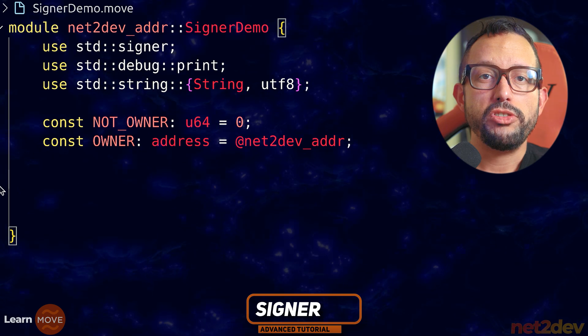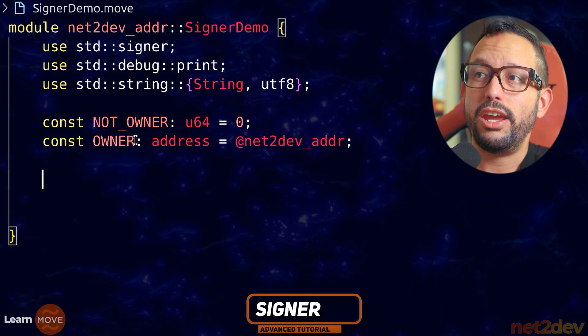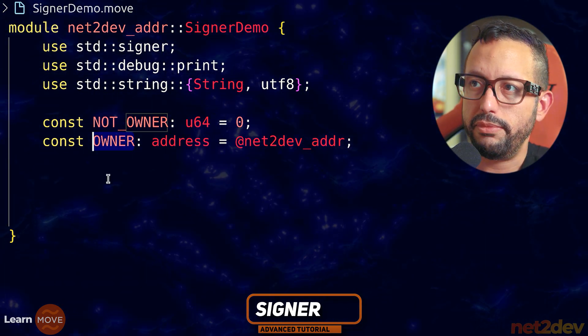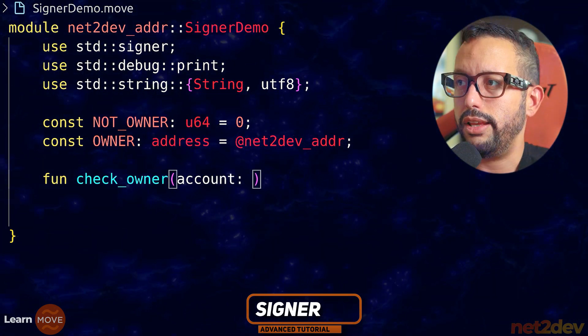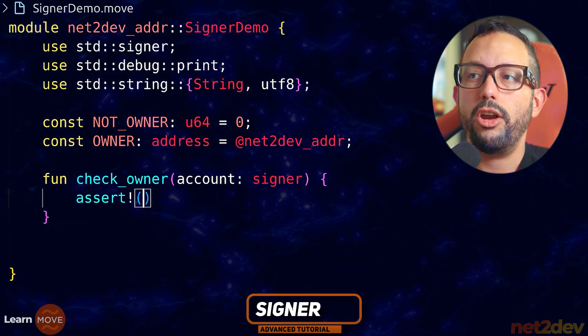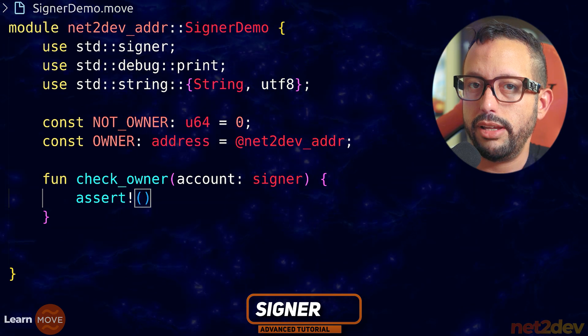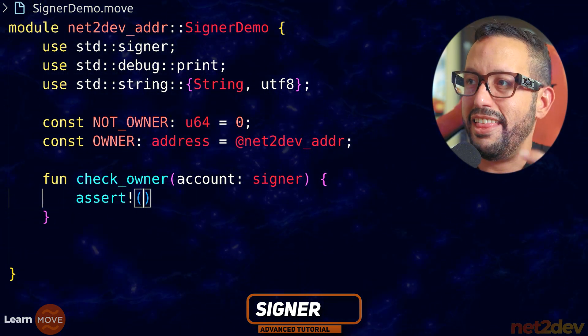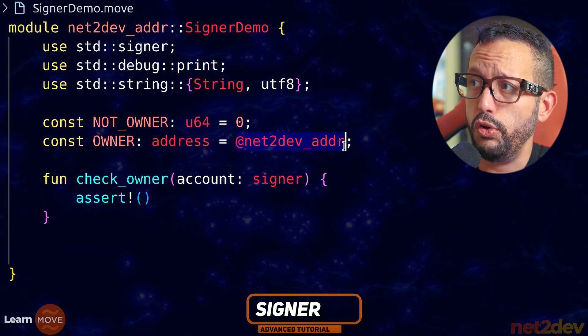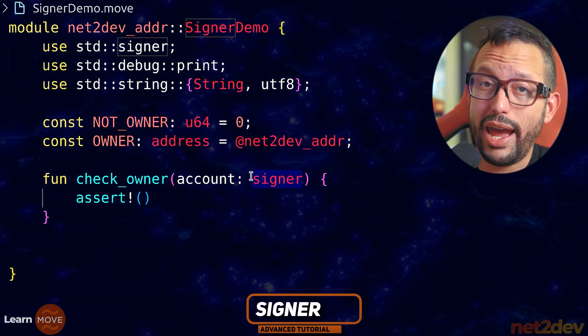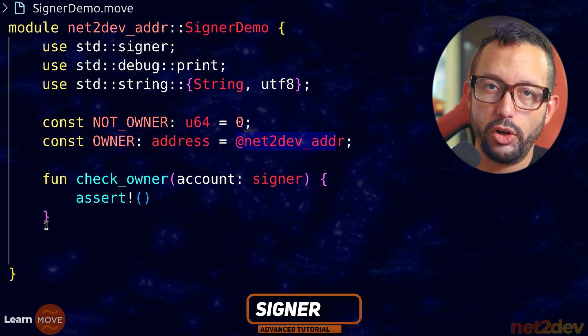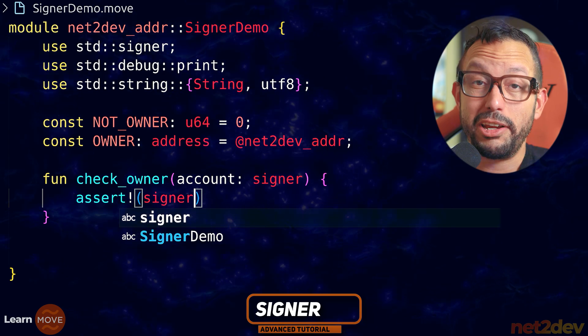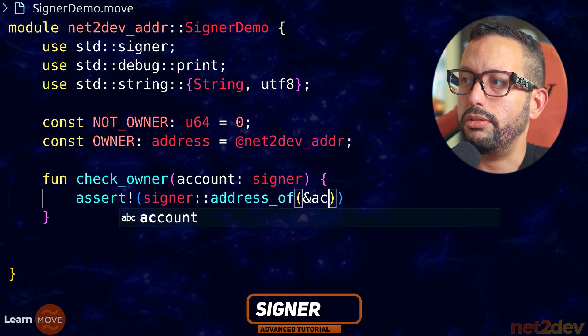Now let's build a function that is going to confirm if the signer, whoever is making a call to this module is the owner of the module. Else, if it's not the owner, we want to stop. So I'm going to say function check_owner. We pass the argument. The argument is going to be account and it's going to be type signer. So now what I want to do is assert, signer. And we are going to use one of the functions that we have available in signer. In signer, I can say address_of and I can obtain the address value. Listen carefully, the address value of whoever is making the call.